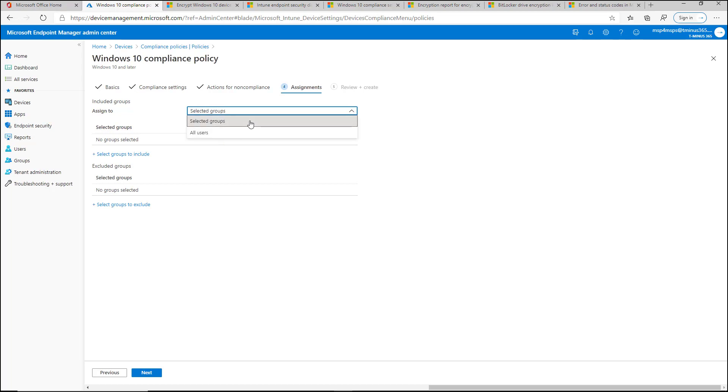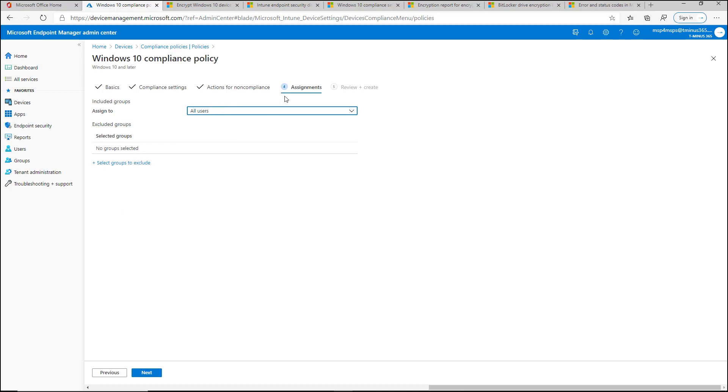Lastly here, for the assignments, you can select scoped users or groups here if you want, but typically in a lot of cases, this isn't going to be something that you apply different settings to different people with. They're not that granular of settings, honestly.